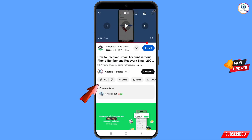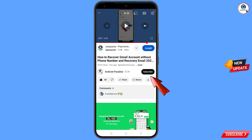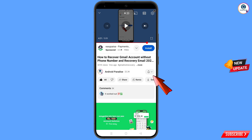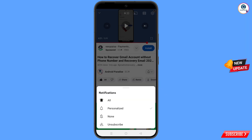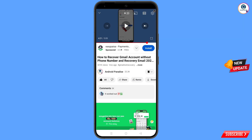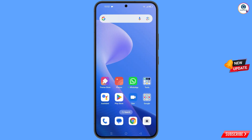Before moving further, like this video, tap on the subscribe button, tap on the bell icon, and tap on 'All' to get all notifications for the latest uploaded videos.